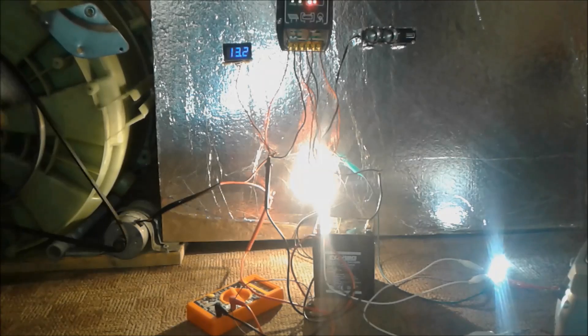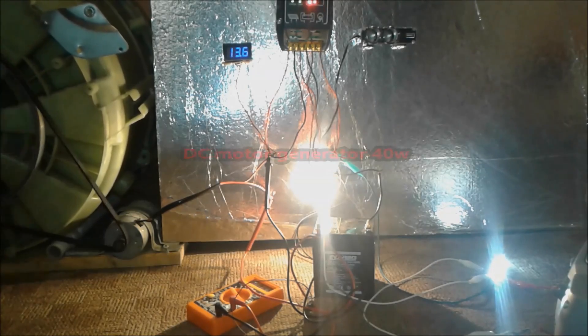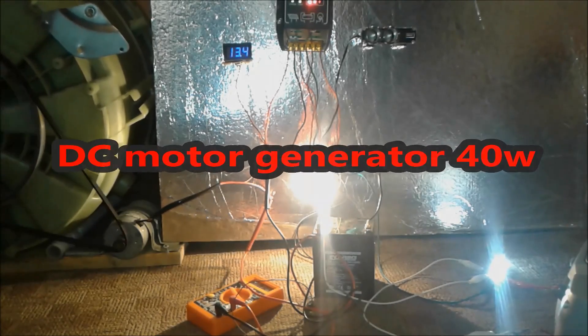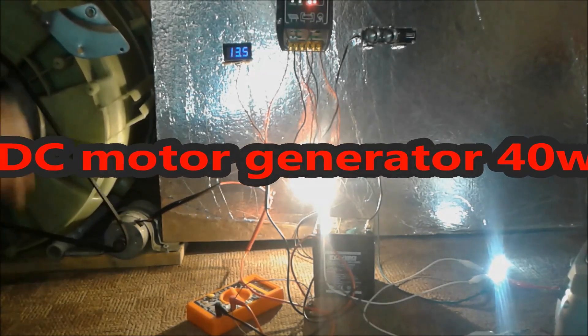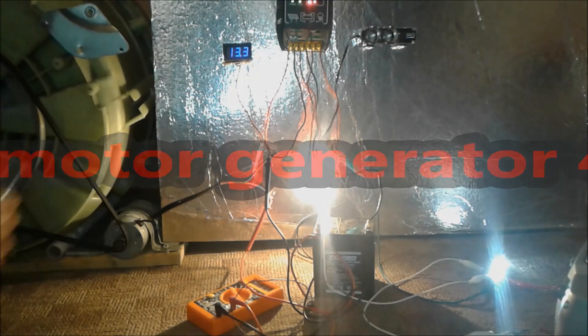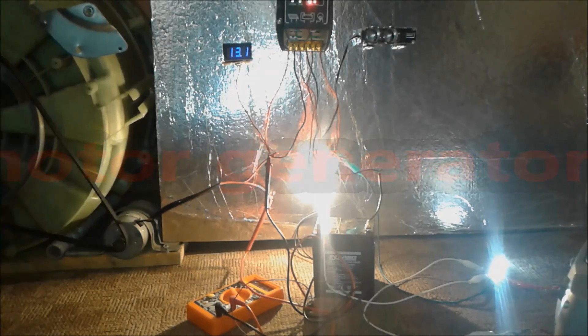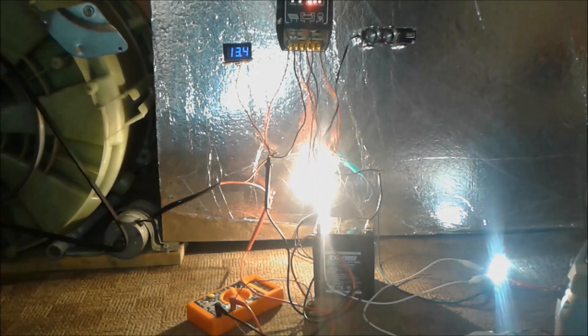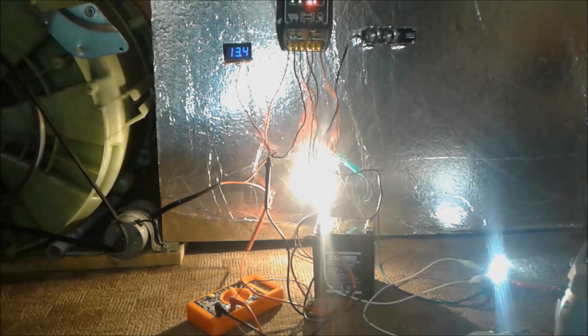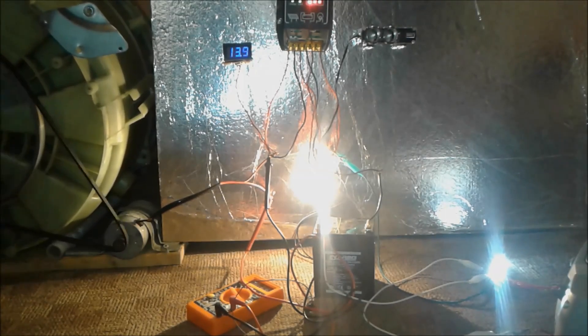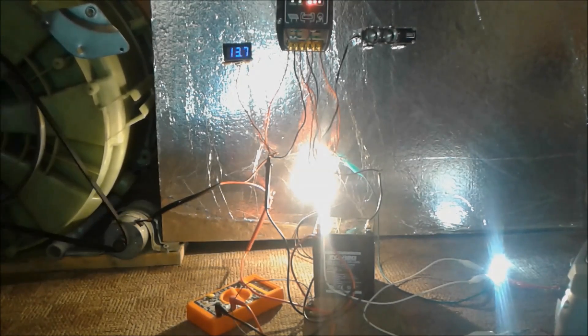Magnet motor generator with a DC motor that is cheap, easy to find, and everybody can do it. Stay tuned.